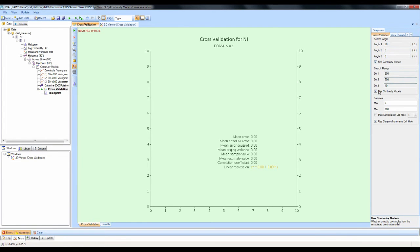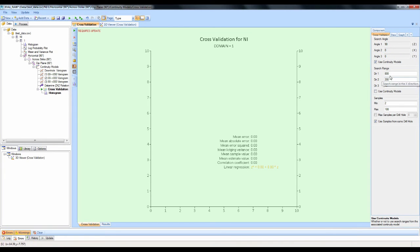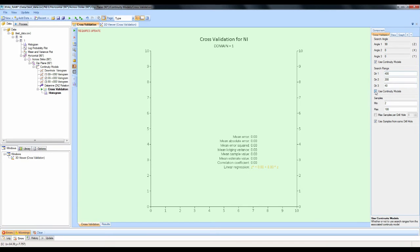It's the same with the search range — it will automatically pick up the ranges that you've set in your variography. If you don't want to use them, tick off that box and you can type in whatever you like for ranges. If you do want to use the defaults from the variography, tick on that box and it will use the ranges you've set.